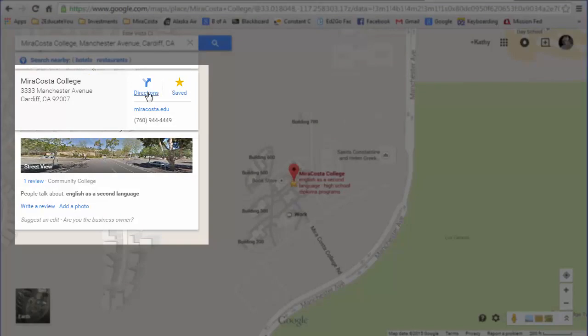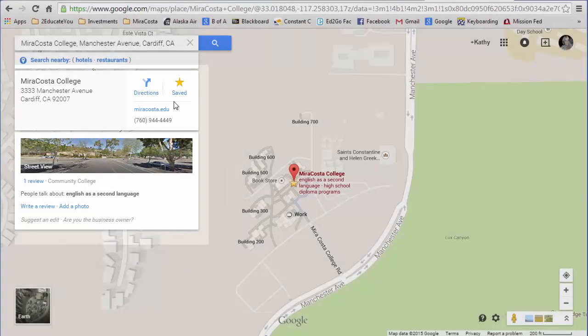I can get directions, here's the phone number, and this means I've saved it. So this is a great way to search for a business — just type the business in the search box and if you've spelled it correctly, or even if you spelled it incorrectly, Google may still find it.